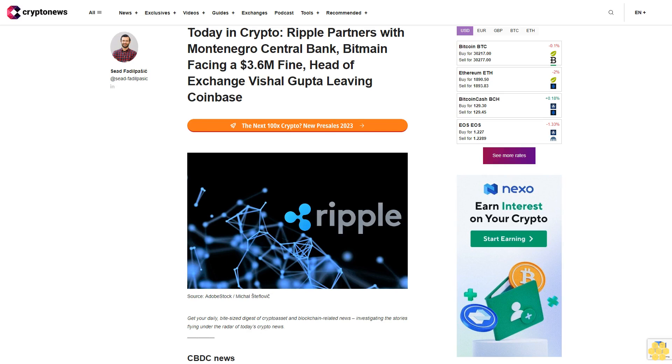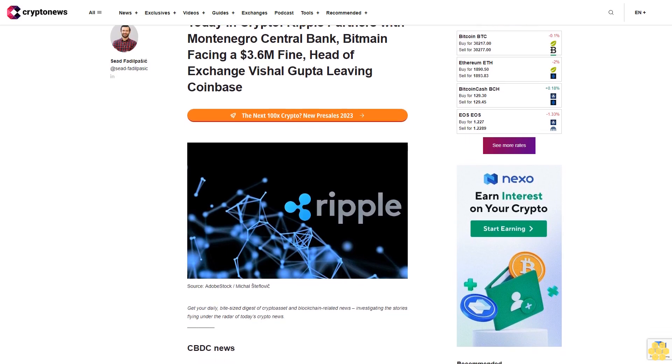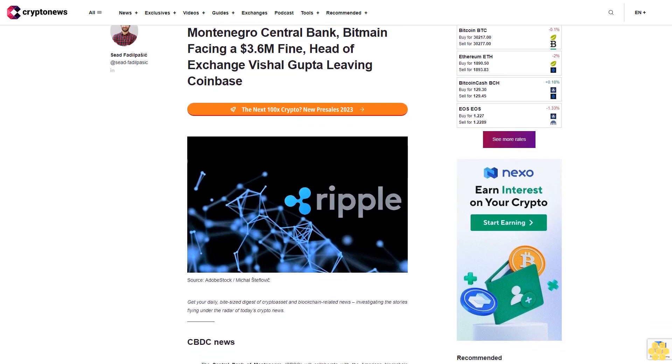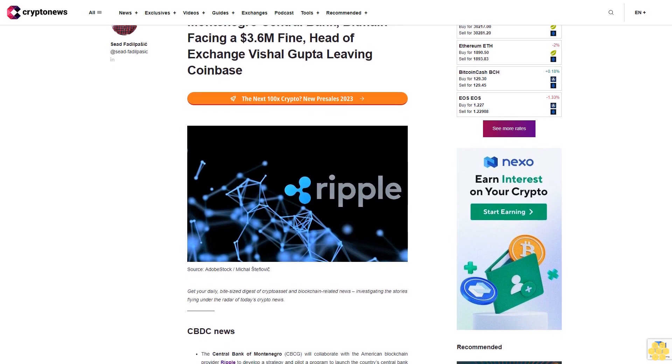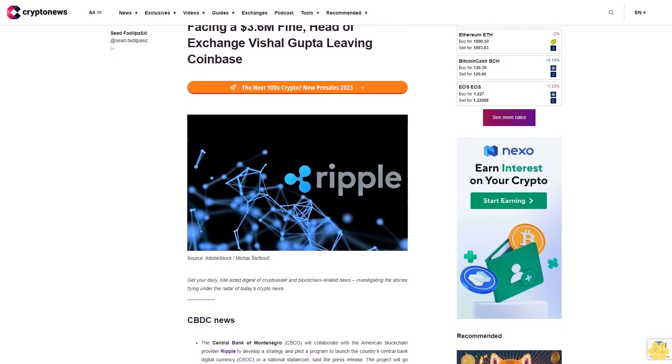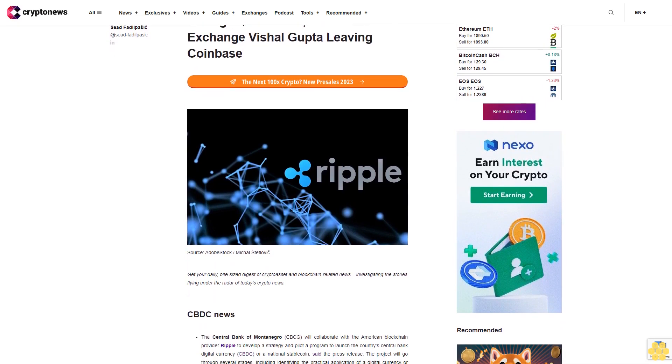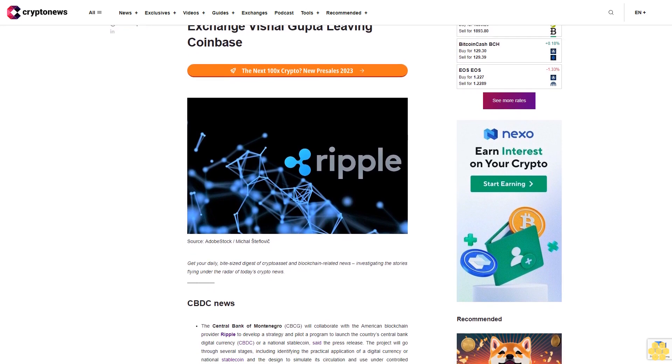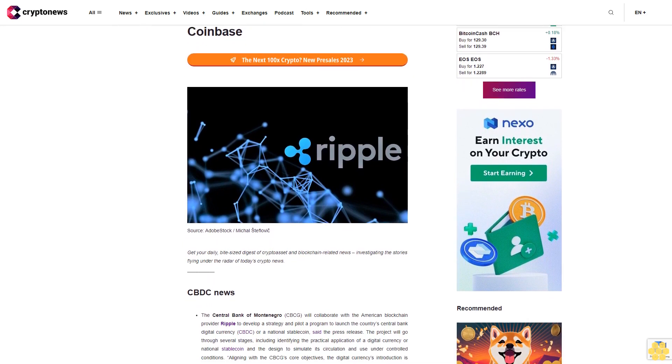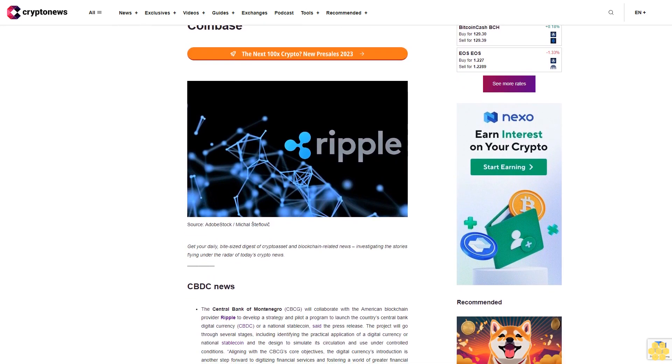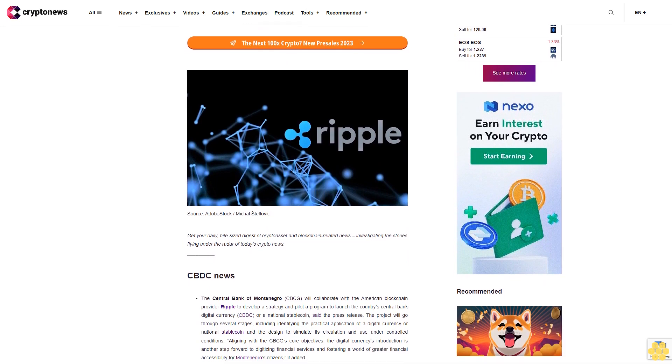Today in Crypto: Ripple partners with Montenegro Central Bank, Bitmain facing $1.036 million fine, head of exchange Vishal Gupta leaving Coinbase. Get your daily bite-sized digestive crypto asset and blockchain-related news, investigating the stories flying under the radar of today's crypto news.